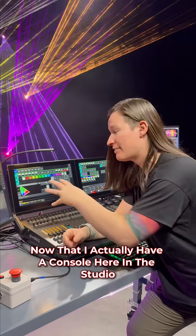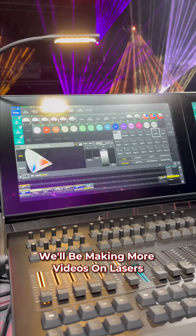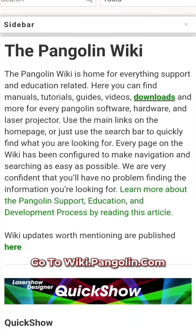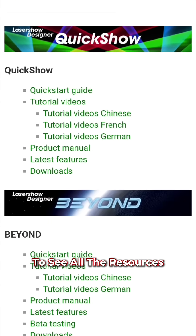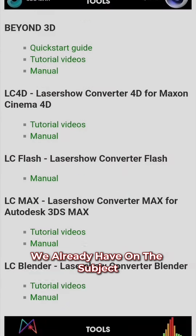Now that I actually have a console here in the studio, we're gonna be making more videos on lasers and lighting consoles. Go to wiki.pangolin.com to see all the resources we already have on the subject.